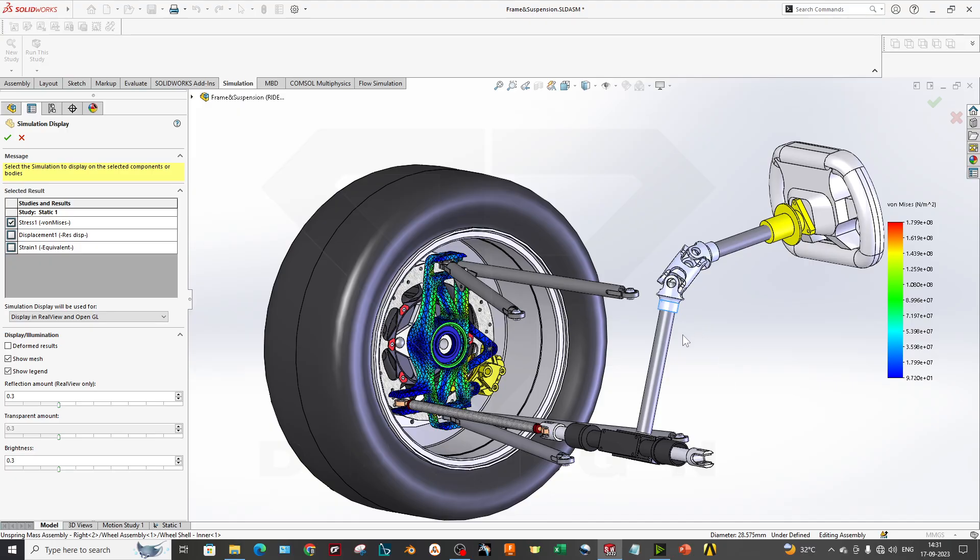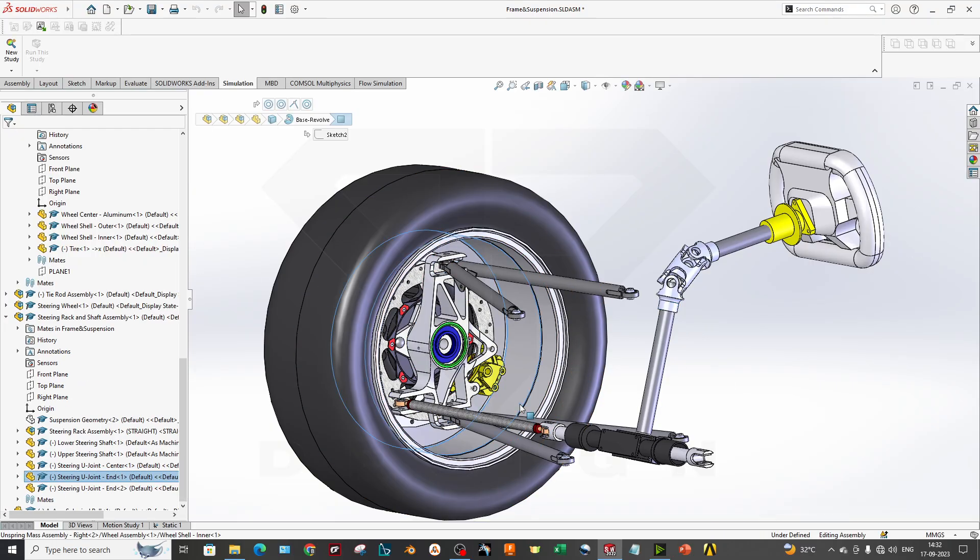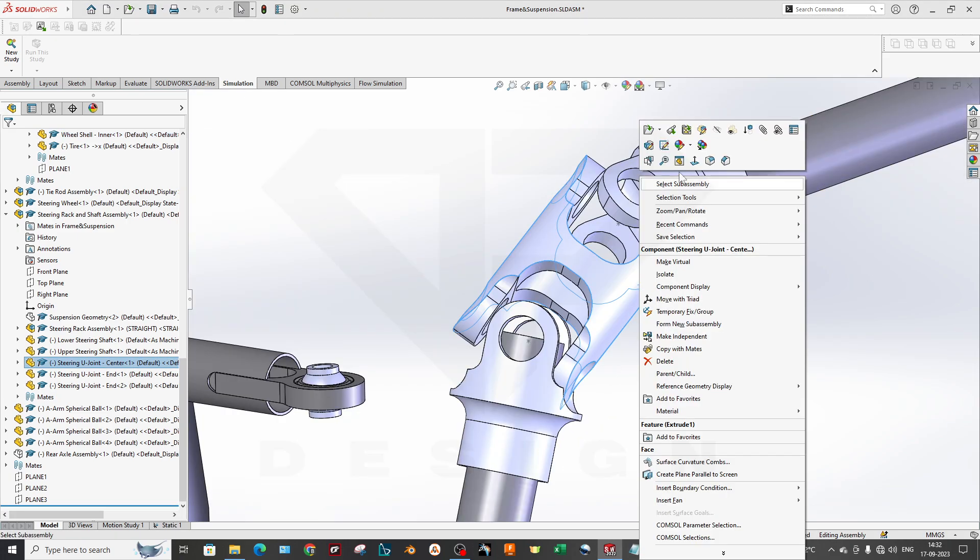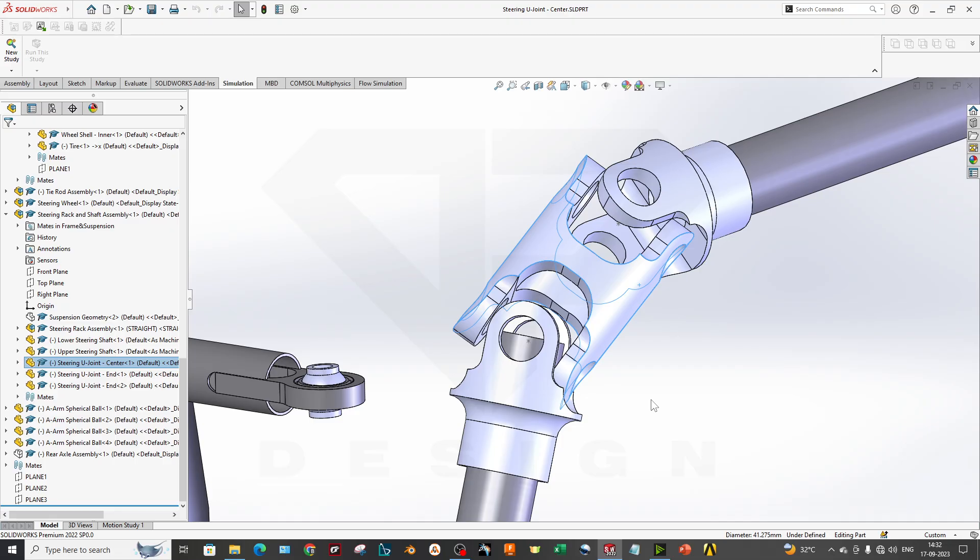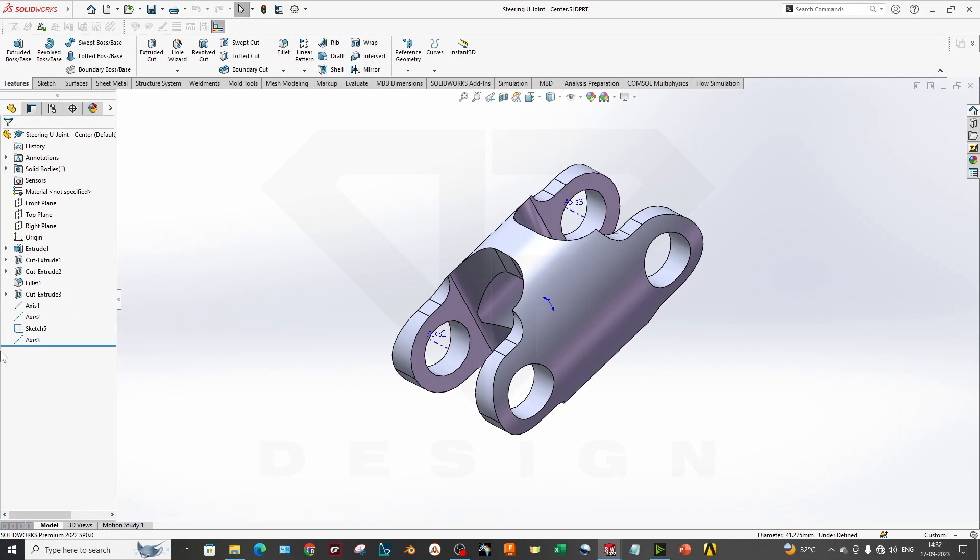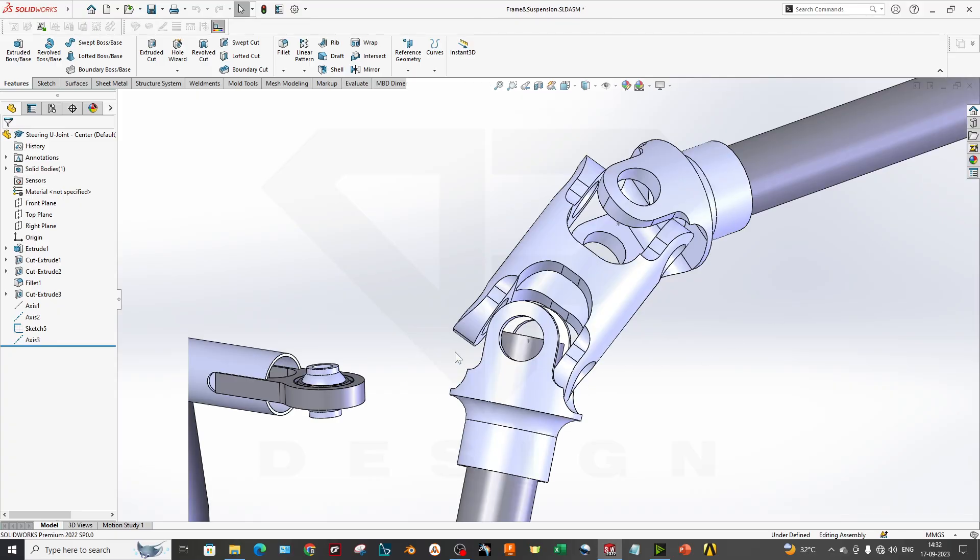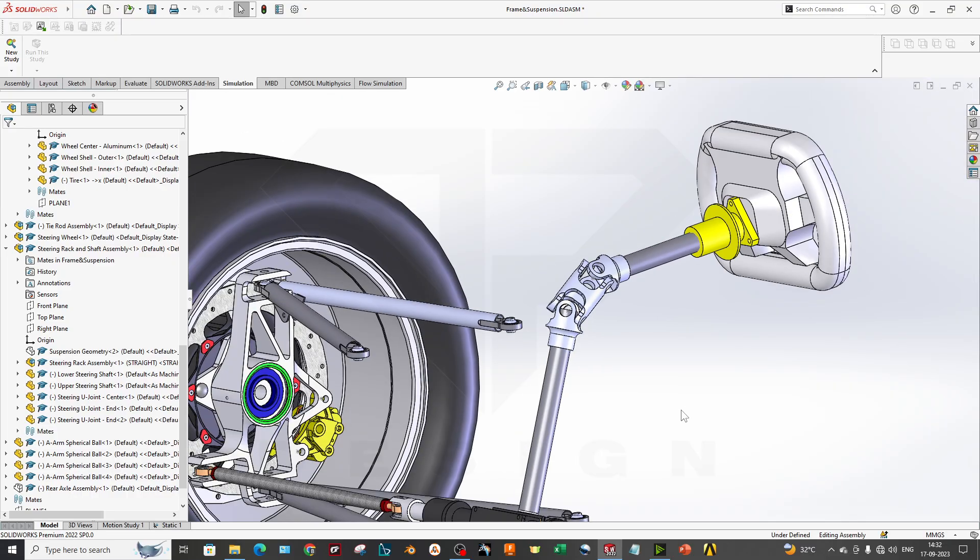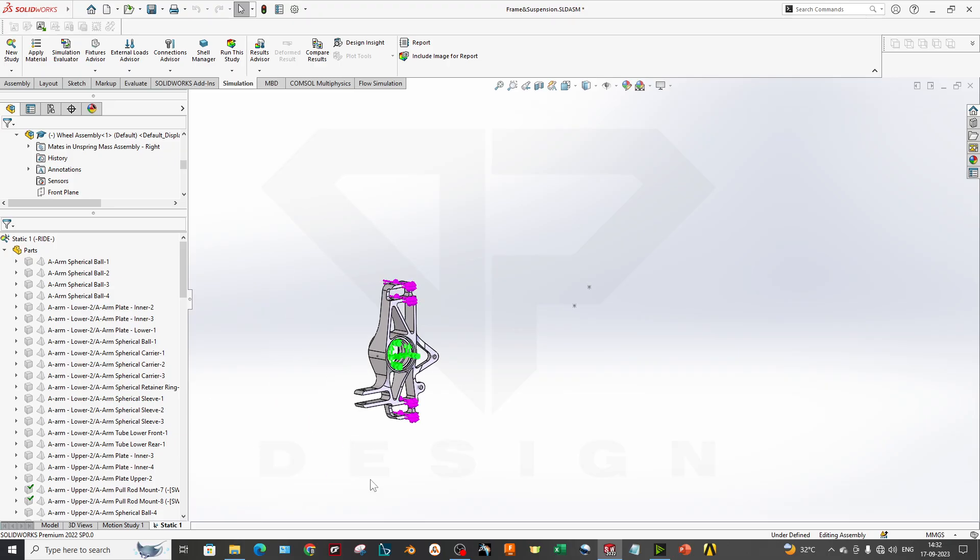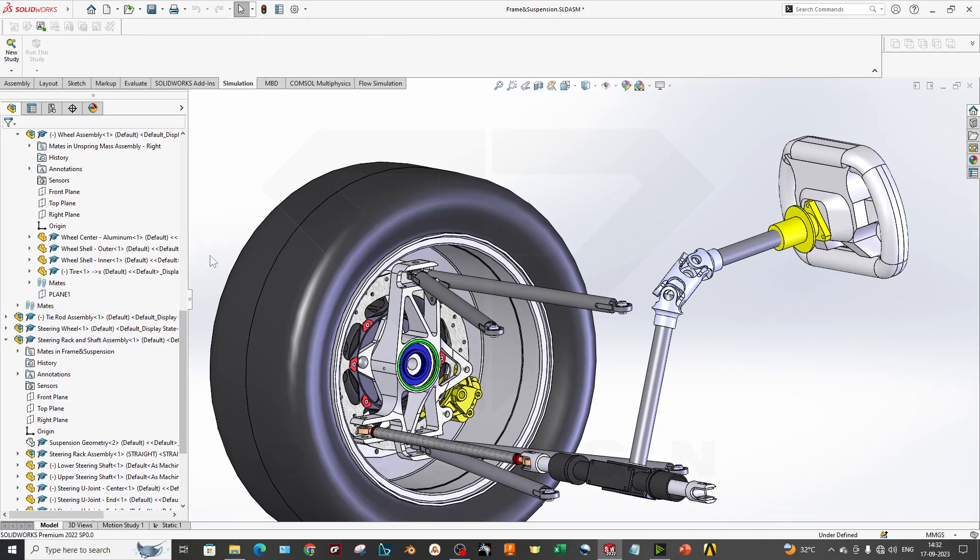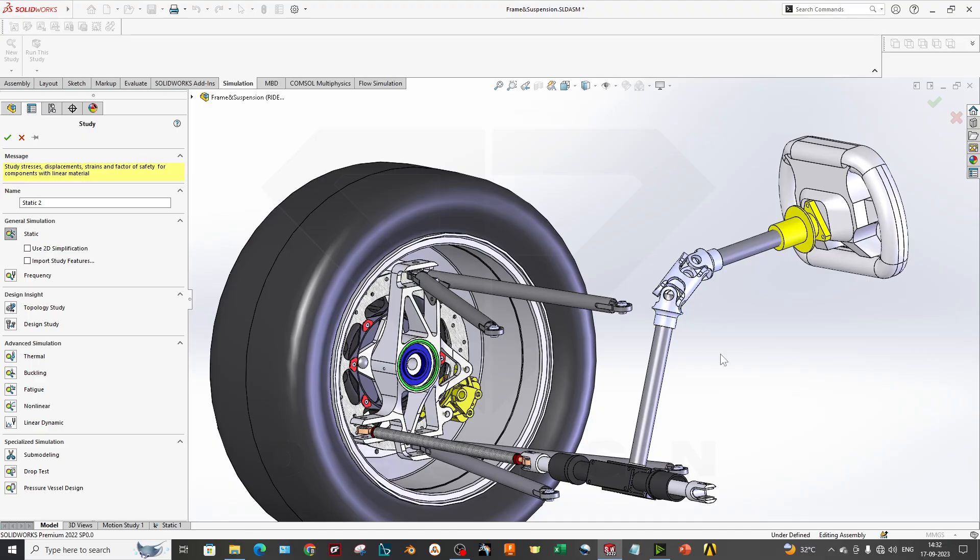Now we are going to perform on this UV joint. If you perform on the open part and do the study and then come back to the assembly, it will not work. It should be done by excluding all the parts in the same assembly. I will create another study which is having this UV joint.